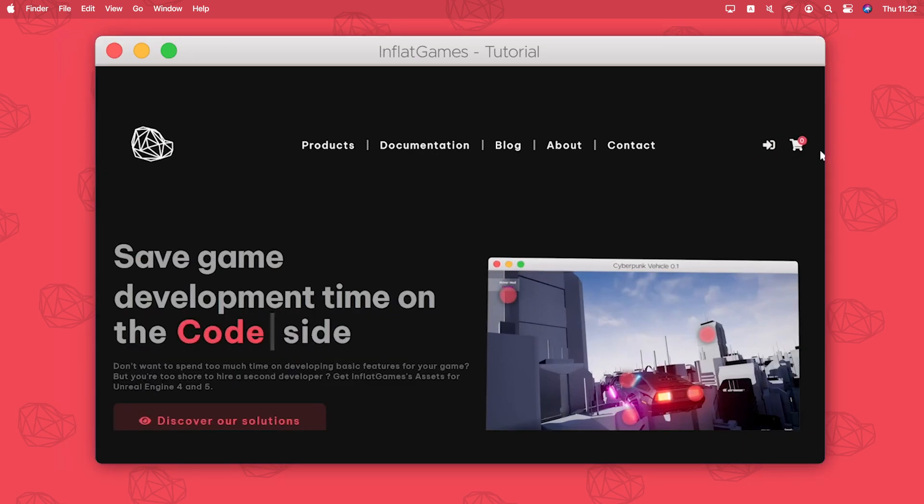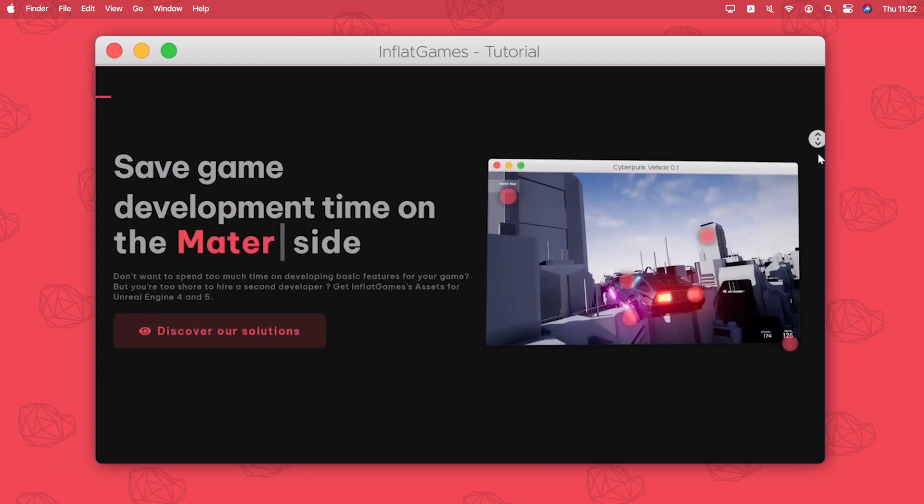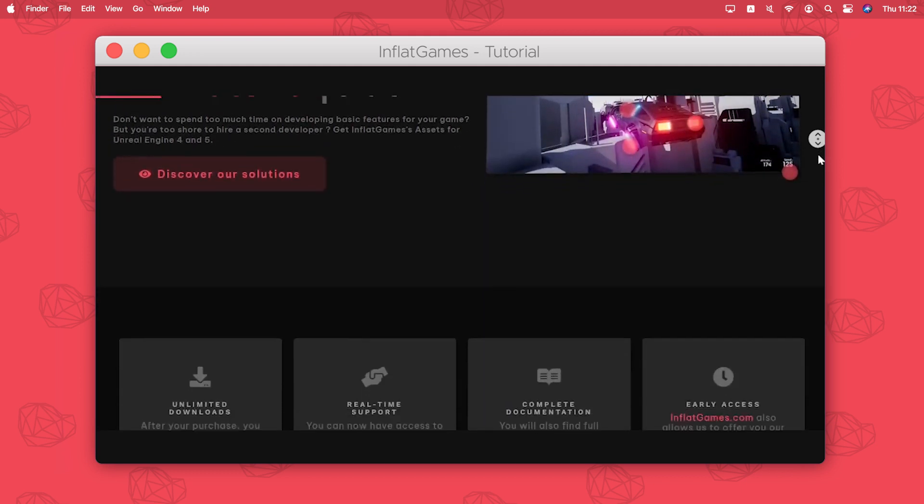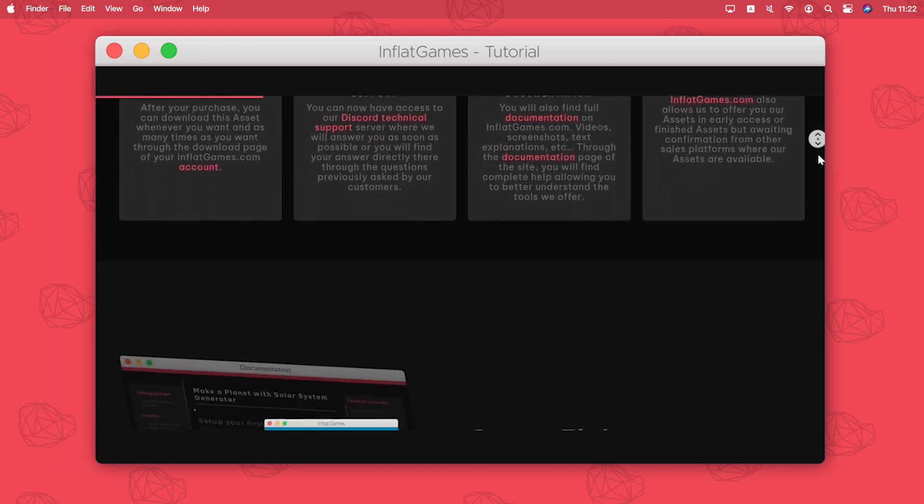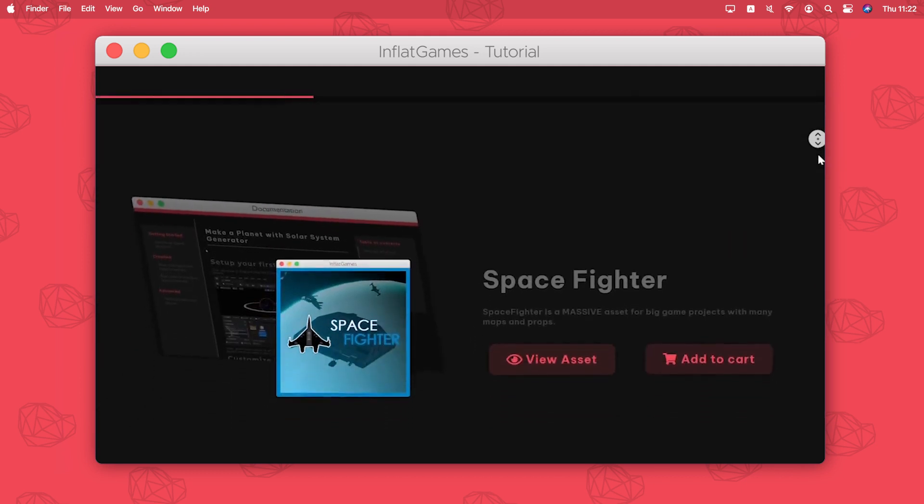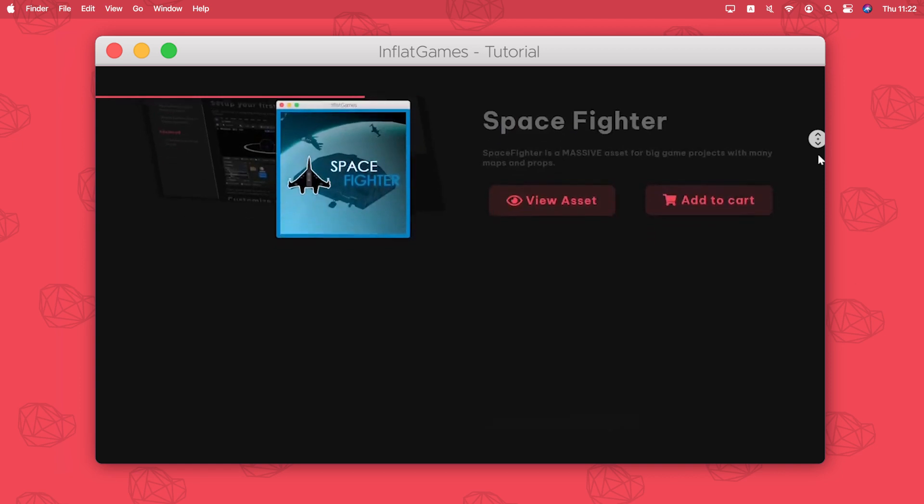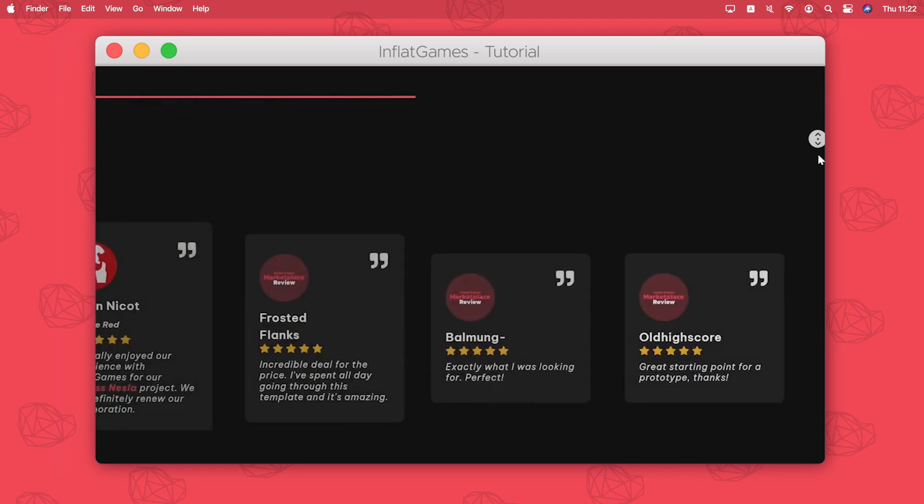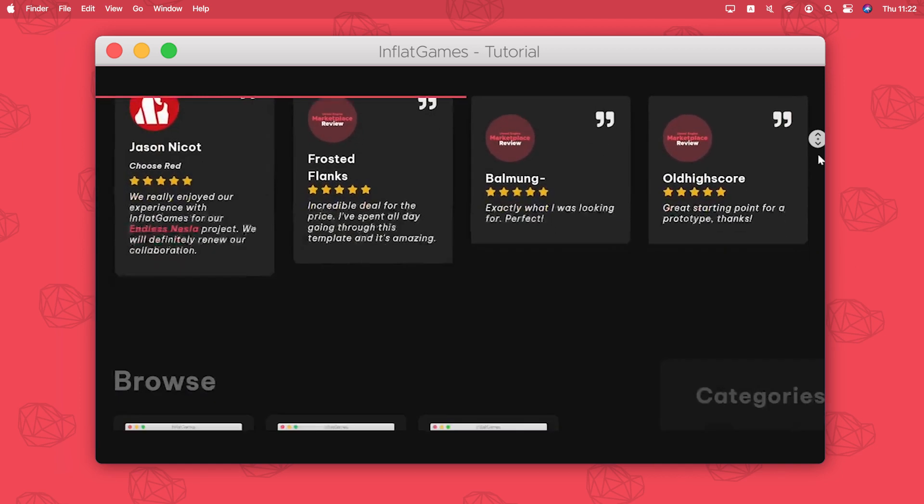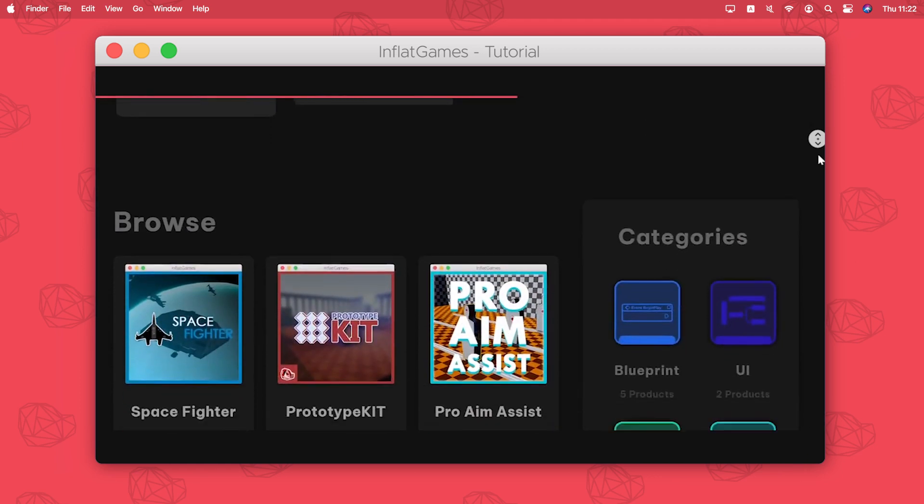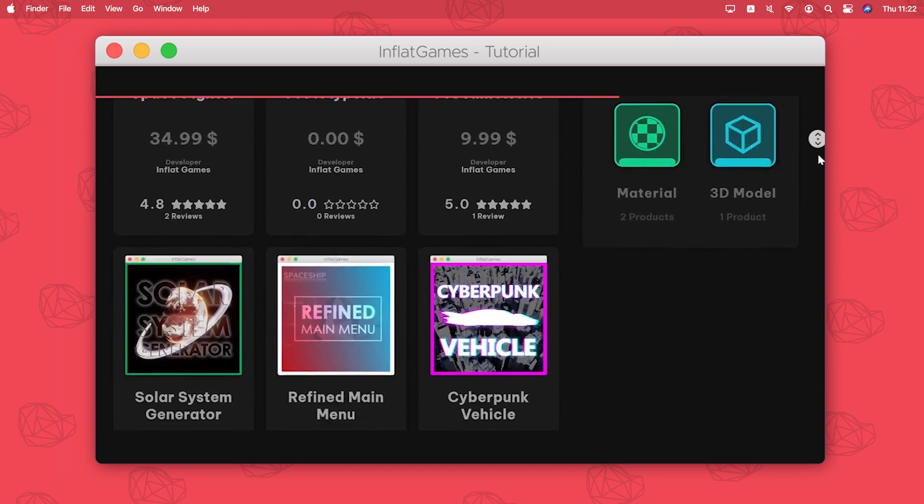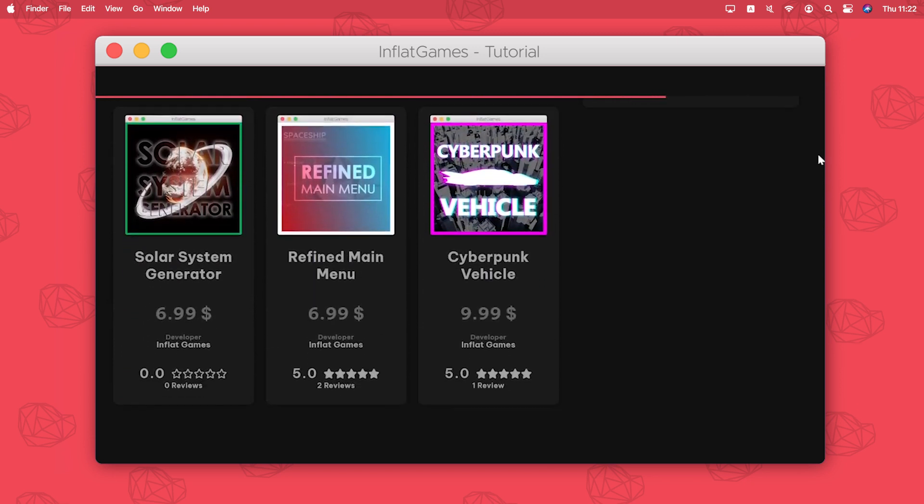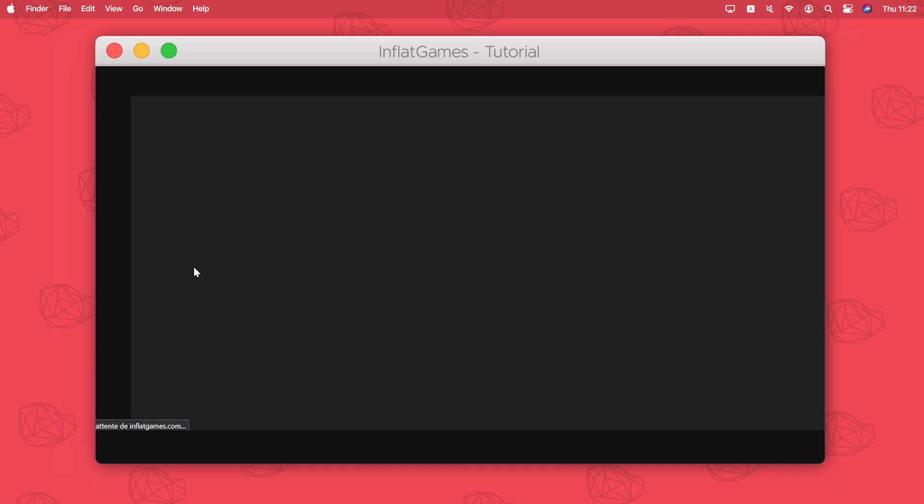Hi everyone and welcome to my first tutorial on InFlight Games YouTube channel. Today I'm gonna show you how to use an asset from the Unreal Engine marketplace, then I will show you how to manipulate them and get their full potential. So let's begin the tutorial.